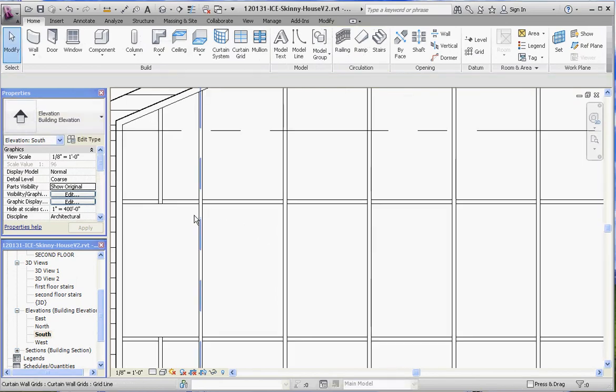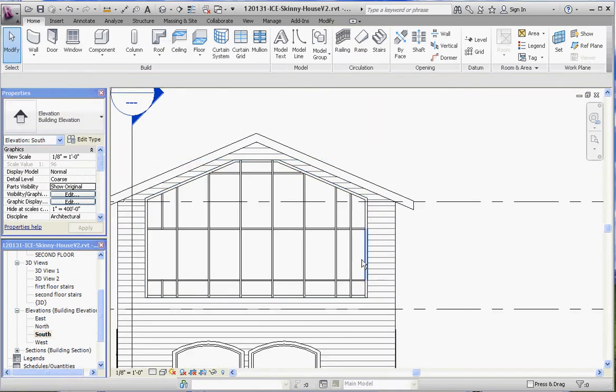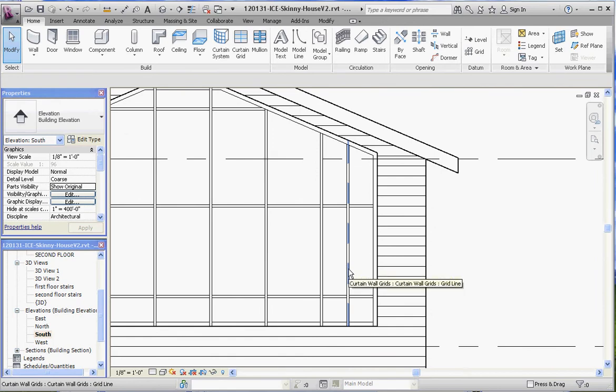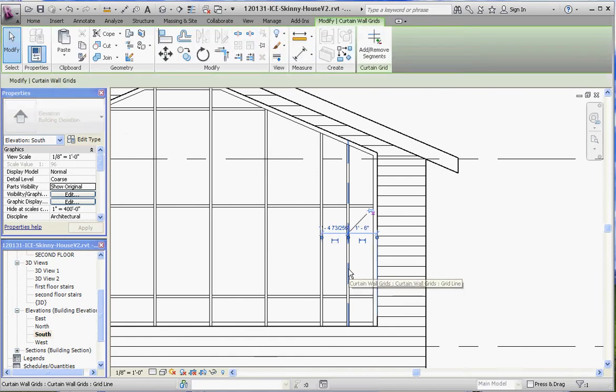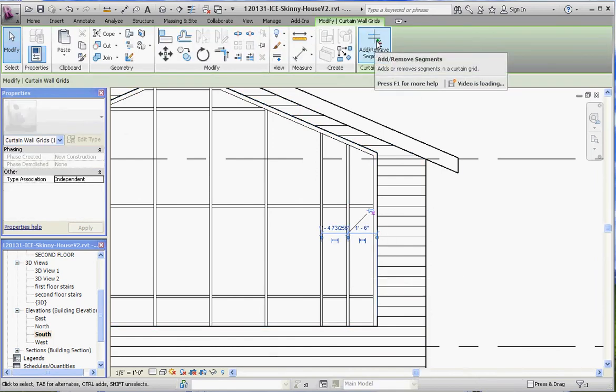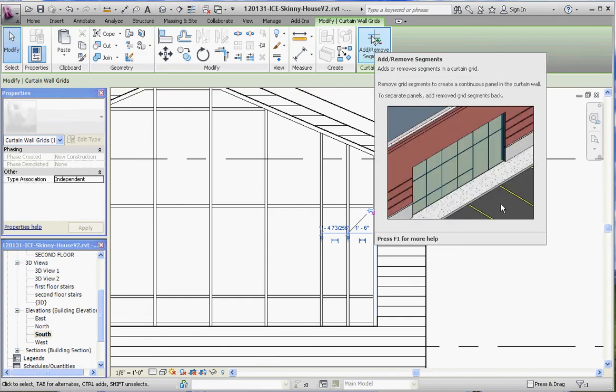So just to demonstrate it one more time, it was a little awkward, we're going to click on that grid line, go up here to your modify curtain wall tab, and it's add and remove segments. And if you rest your cursor over that long enough, the video shows up and shows you what you can do. And I'm going to demonstrate that too.